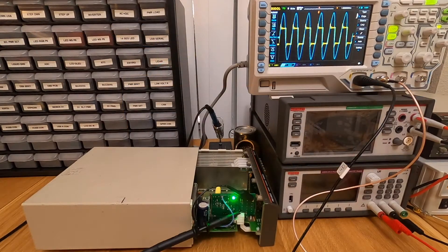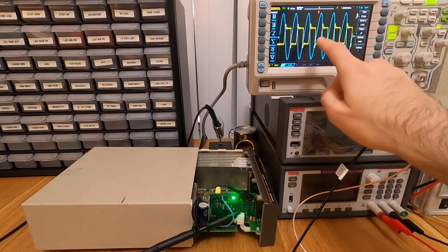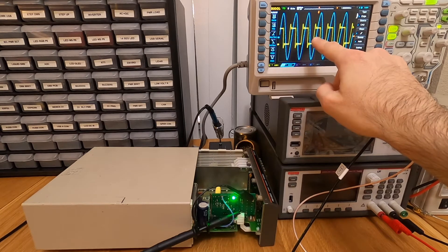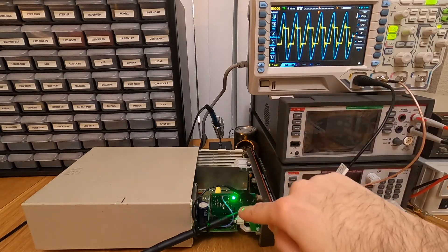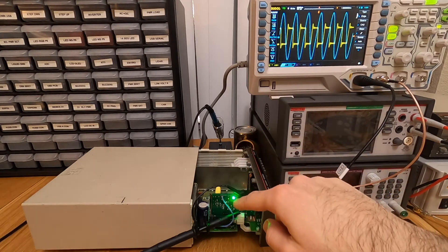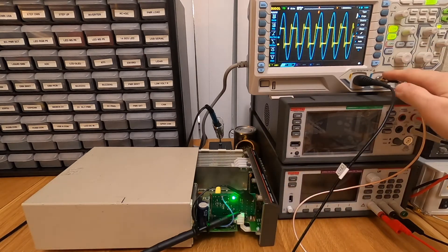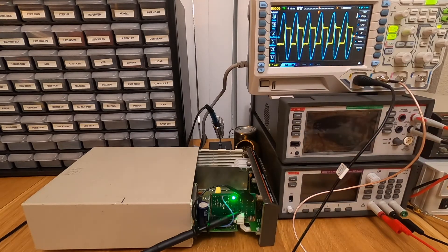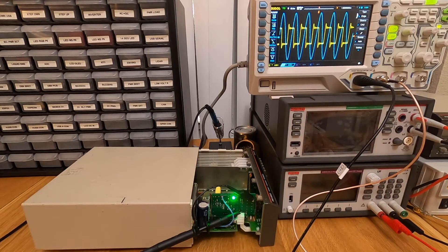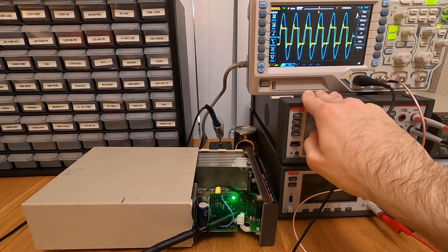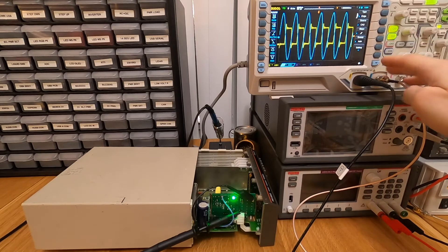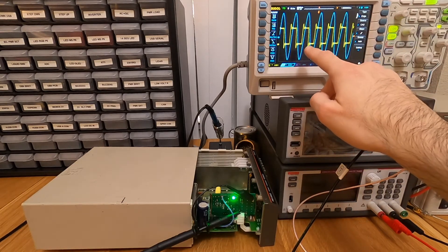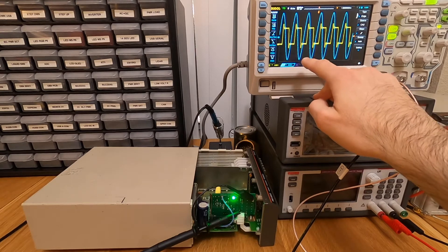So what I have now, is on channel 1, which is the yellow trace on the scope, the one with a rectangular signal, I have the output of the OCXO replacement board. And on channel 2, which is the light blue trace on the scope, I have the output of my GPSDO. And the trigger of the scope has been set up so that the scope is triggered on channel 2, which is why the trace from the GPSDO, from the reference, is fixed.